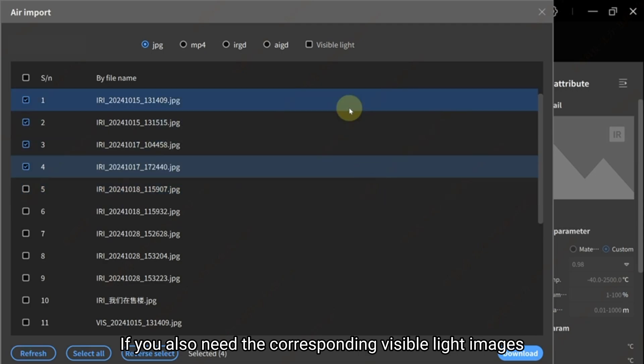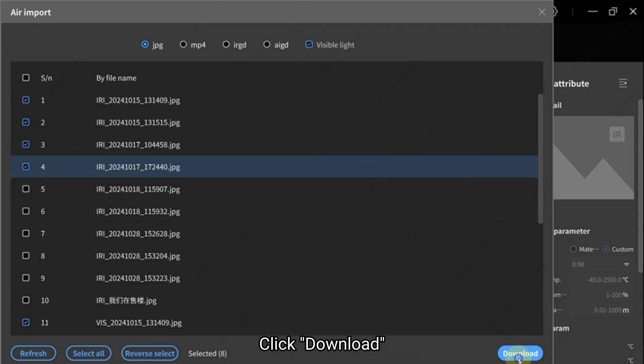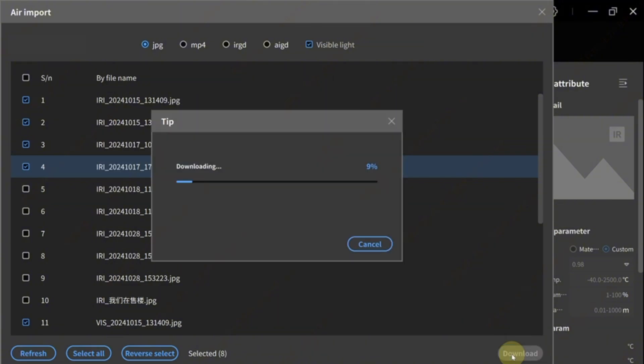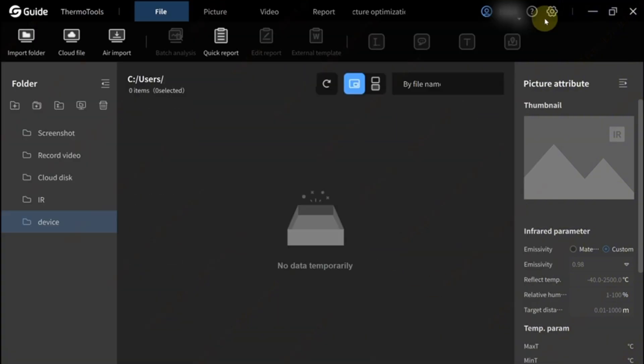If you also need the corresponding visible light images, select the option above. Click Download. The files will be imported together.